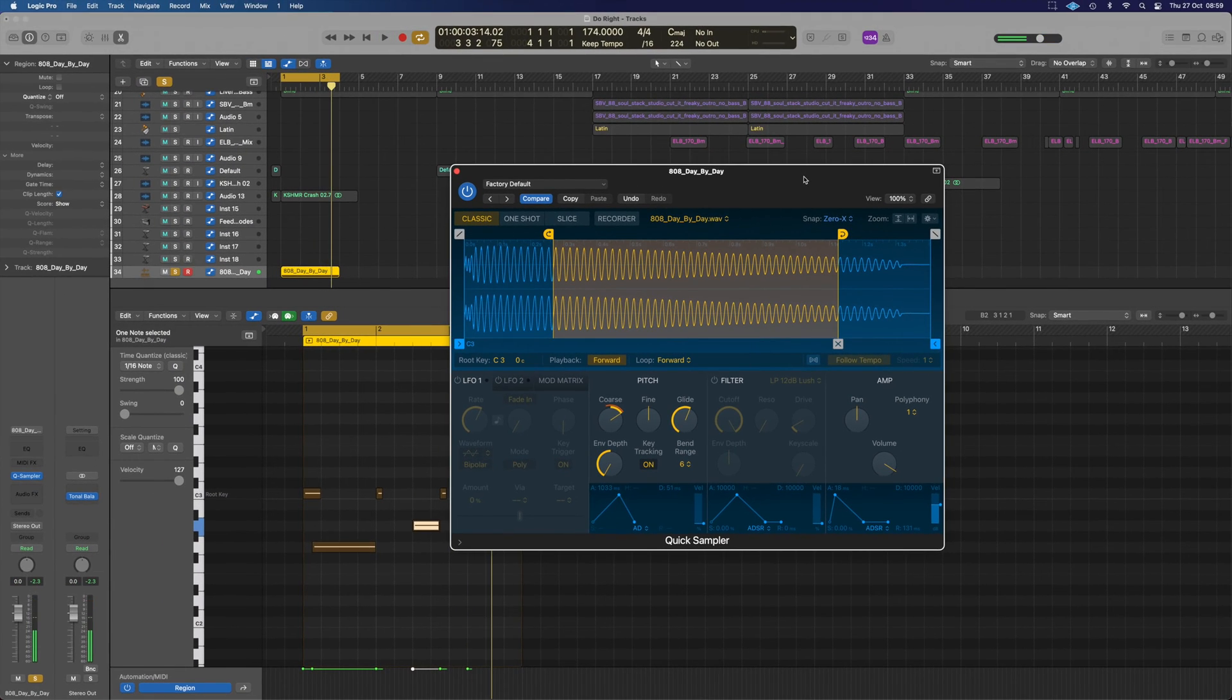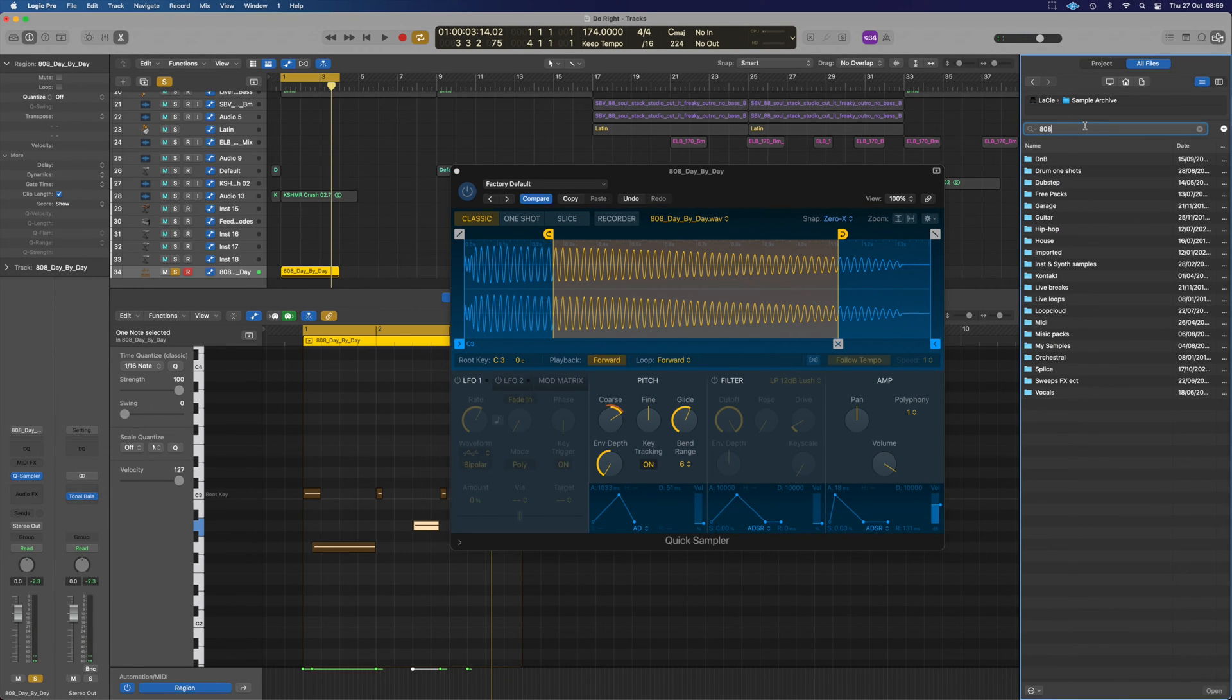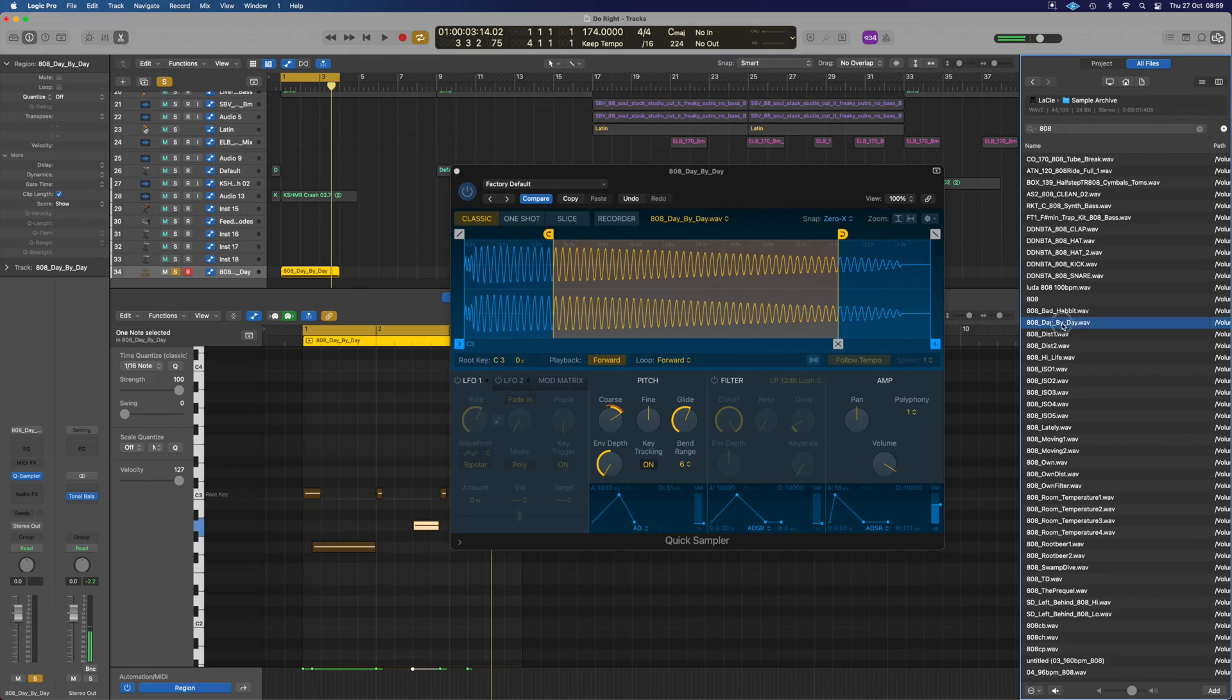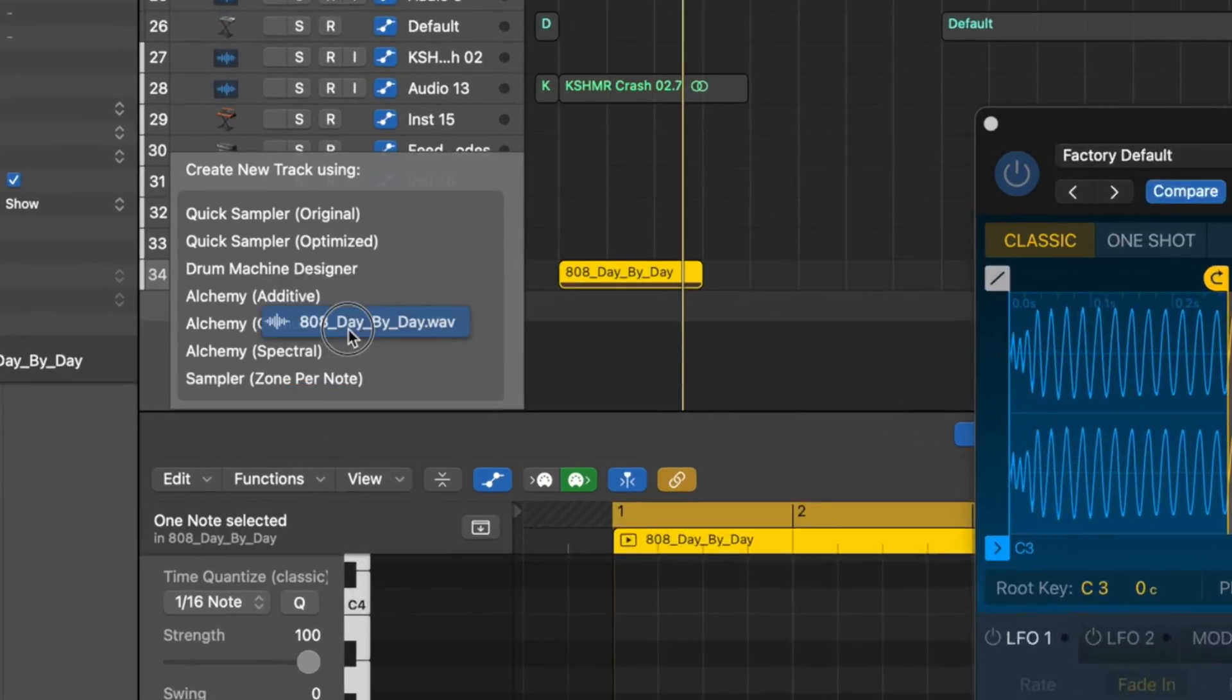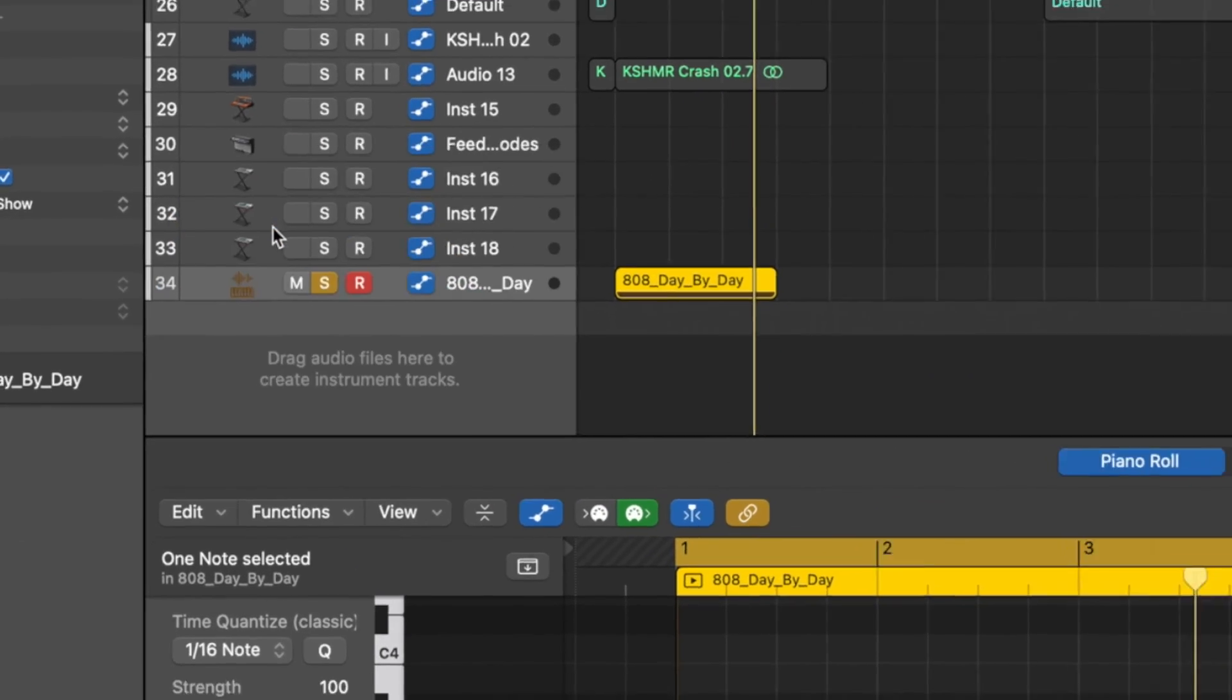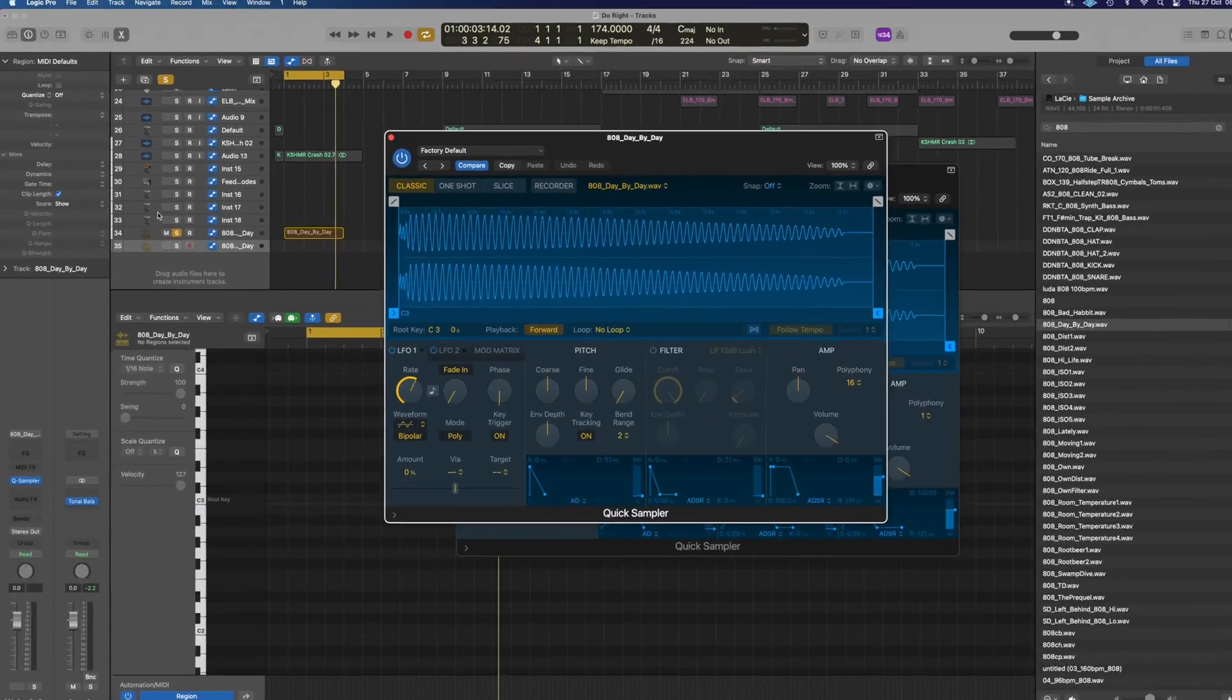So let's start fresh. We need an 808 sample with some kind of big bassy tone. We can just drag that over from our sample library and it gives us the option to go right into quick sampler.